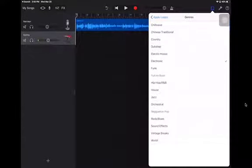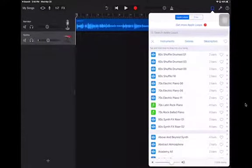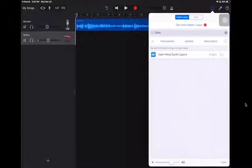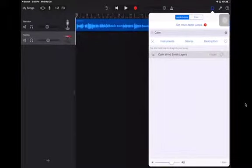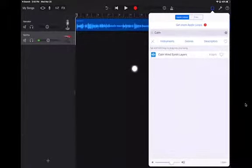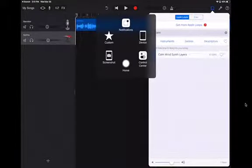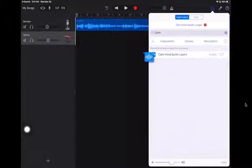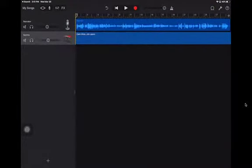I had it on electronic before. Let's do a search for 'calm.' Calm wind synth layers — if I tap on that, I can do a preview and see what it sounds like. If I like it, I've got a couple of different options: I can either grab it and drag it over to the area, or if I really like it I can tap on the heart and it'll be one of my favorites. Let me go ahead and grab it and drag it over to my main window — it just automatically pops into place.